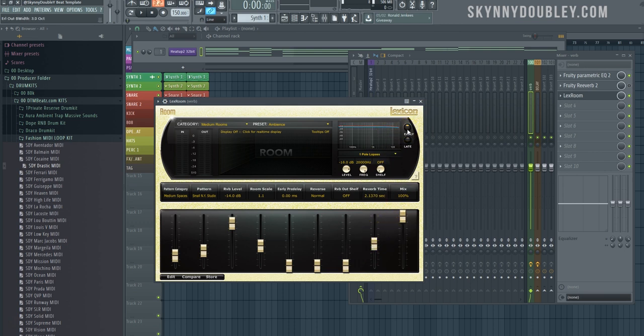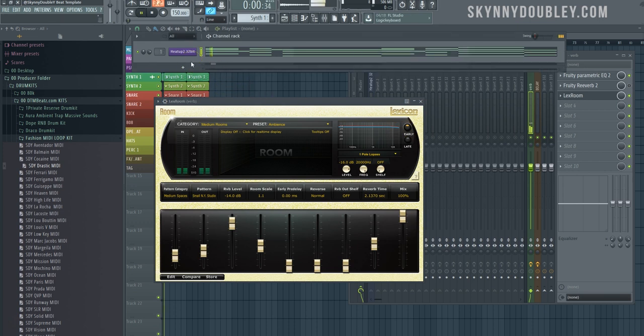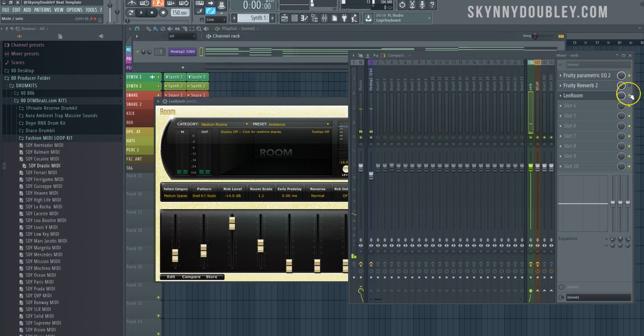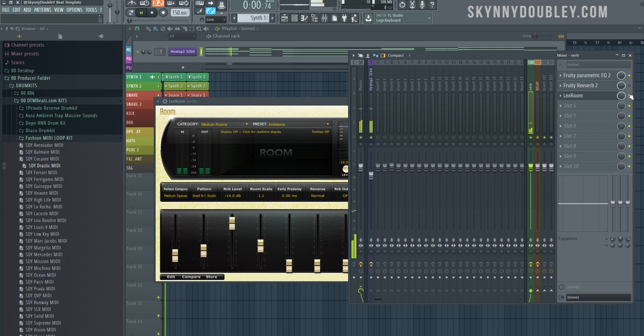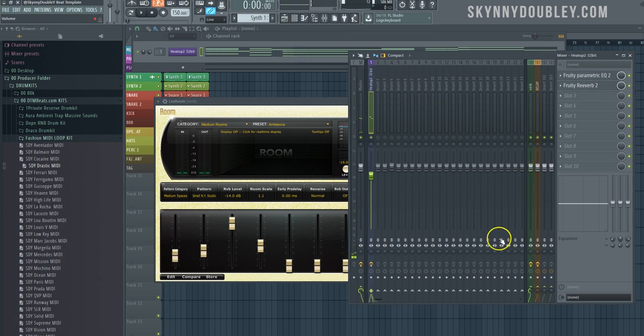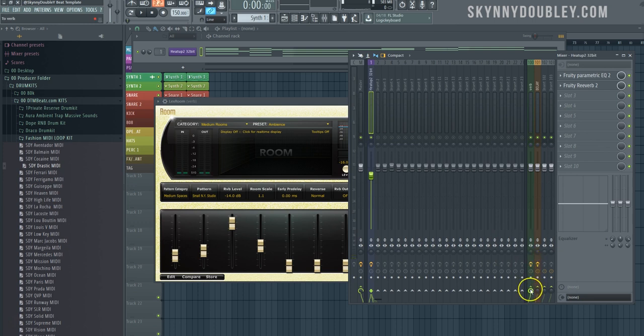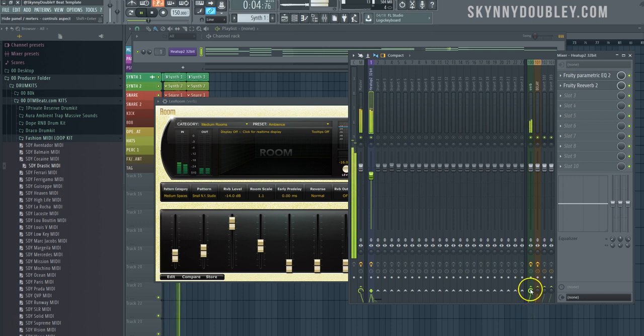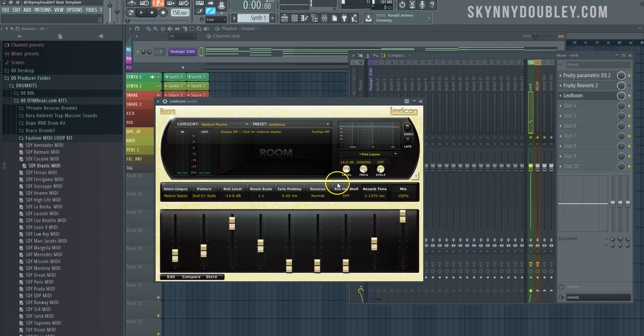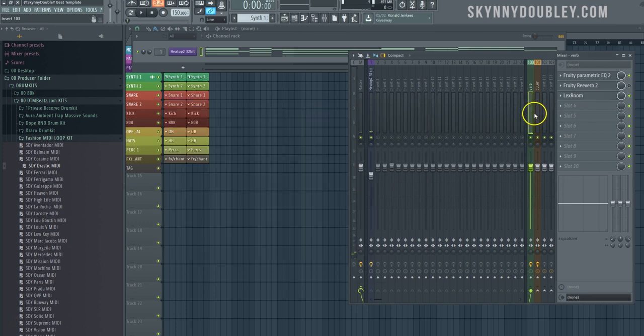Now this is without it. This is with it. We're not sending a whole bunch, but halfway. Now we'll send it all the way. See how clean that reverb is compared to the other one? Yeah, that's third party plugin reverb, Lexicon.